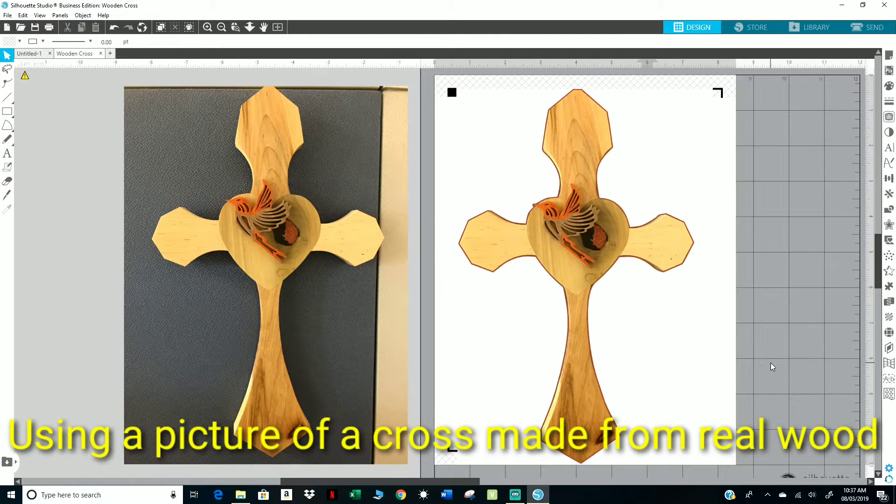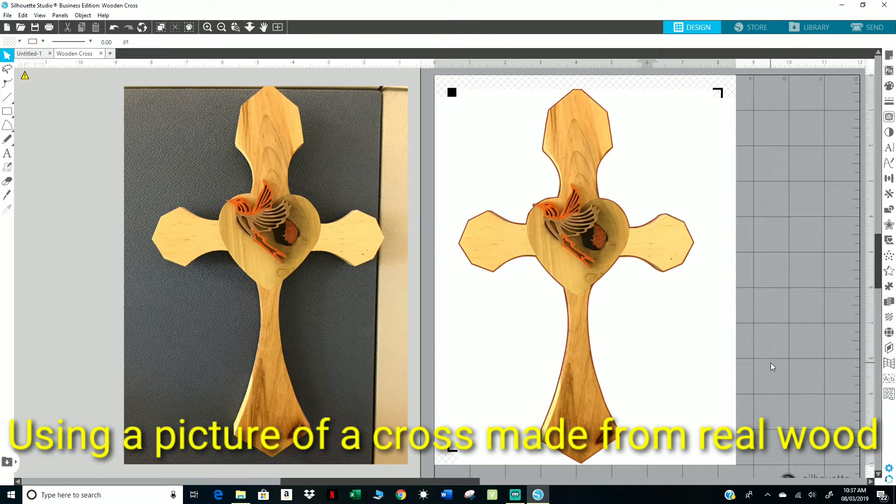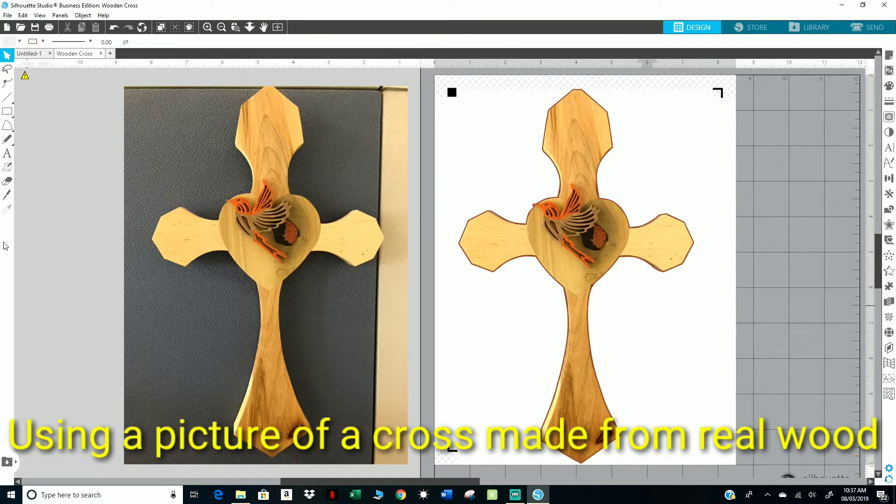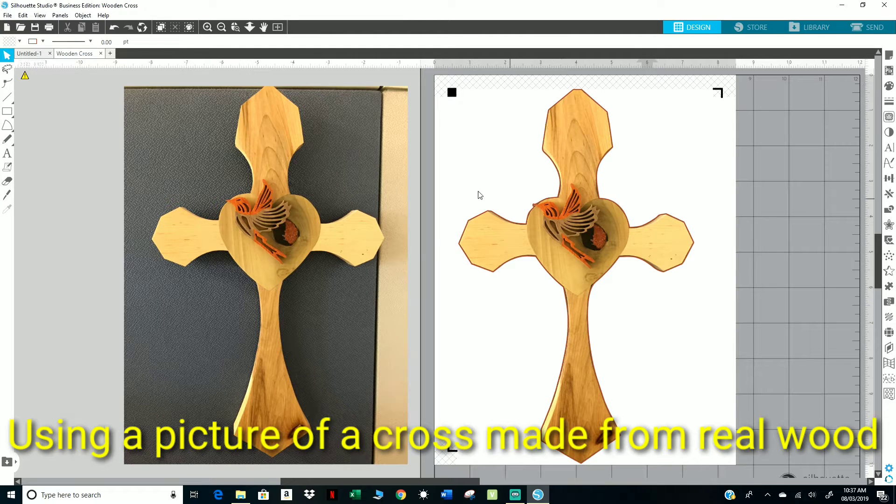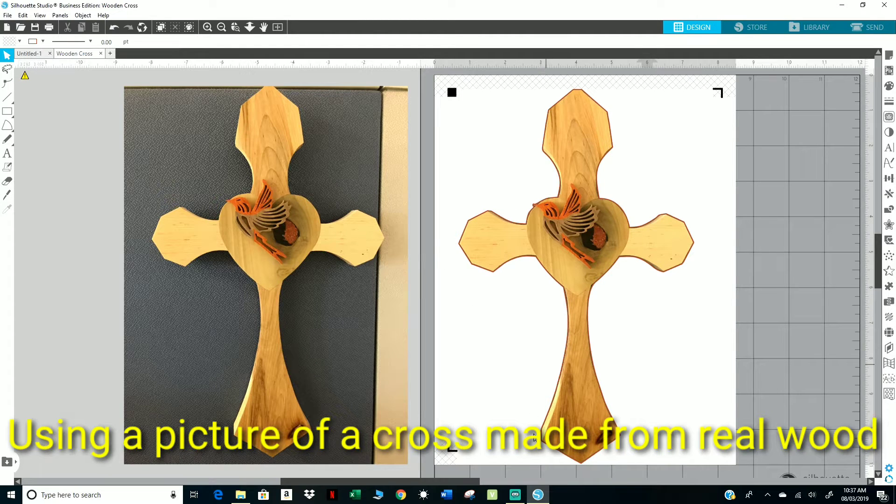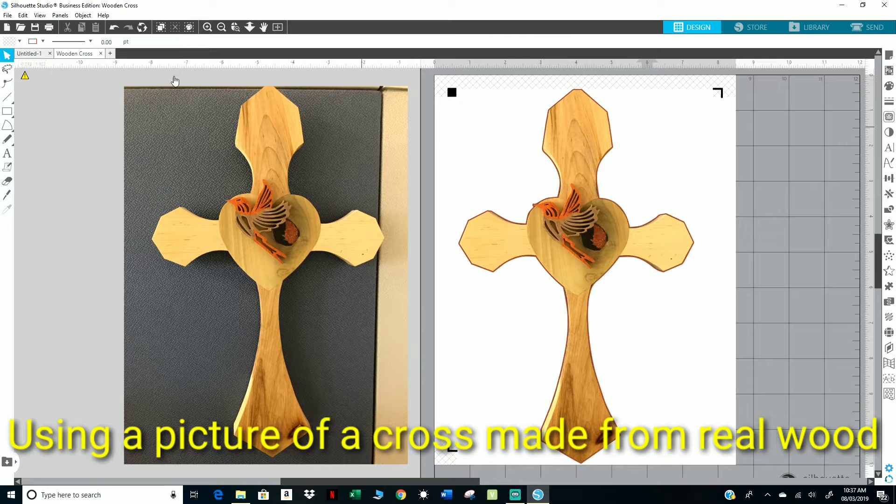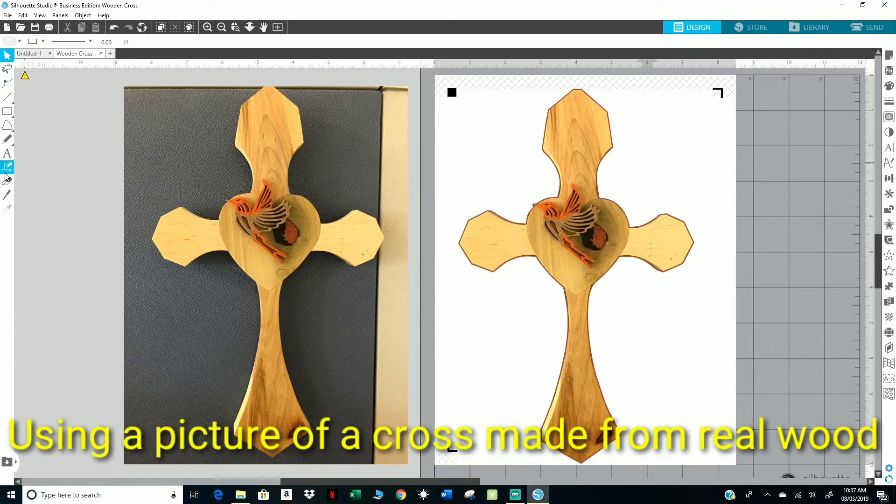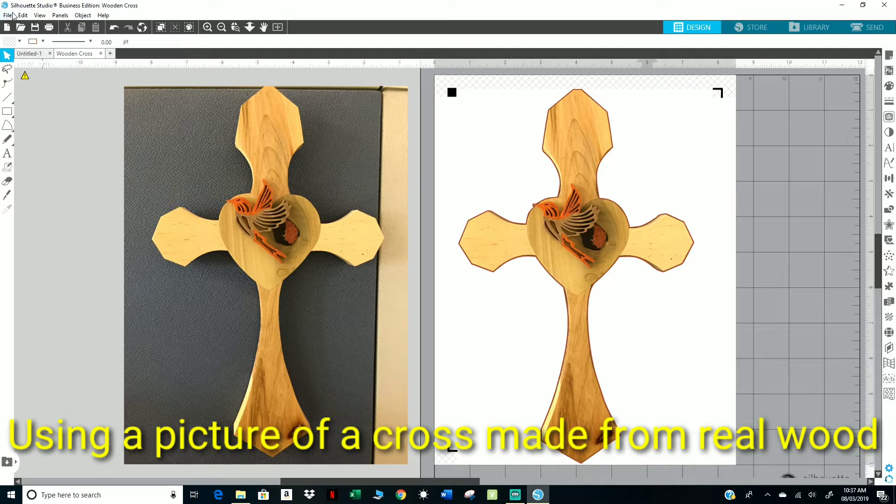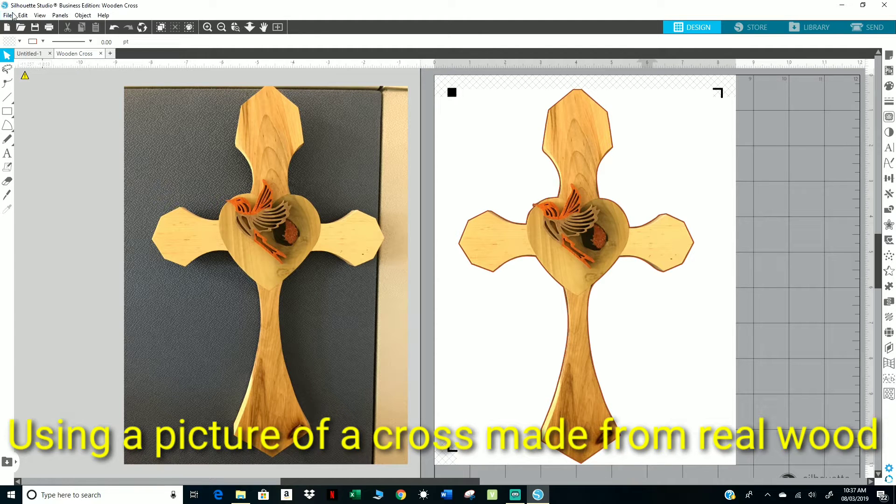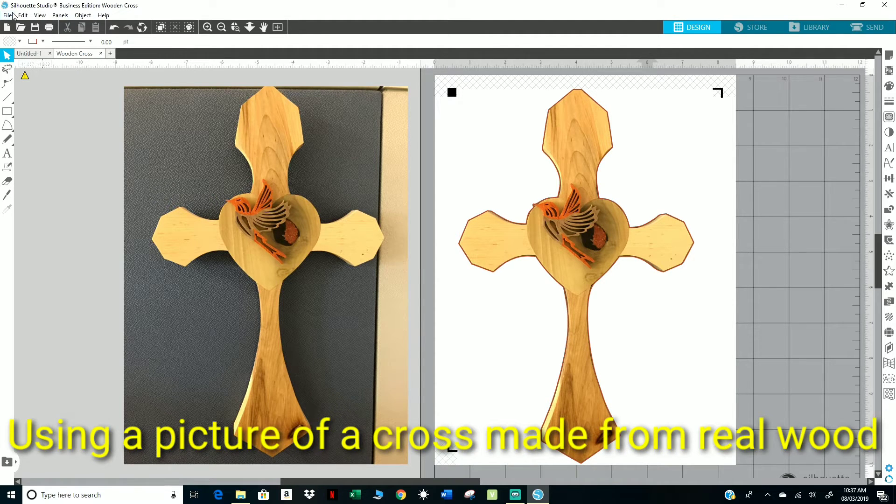Hey there, in today's video I'm going to show you a simple process on erasing or clearing up your image, just cleaning it up a little. I'm going to be using the eraser tool and the knife tool, and I'm going to show you this process in Silhouette Studio Business Edition. So let's get started.